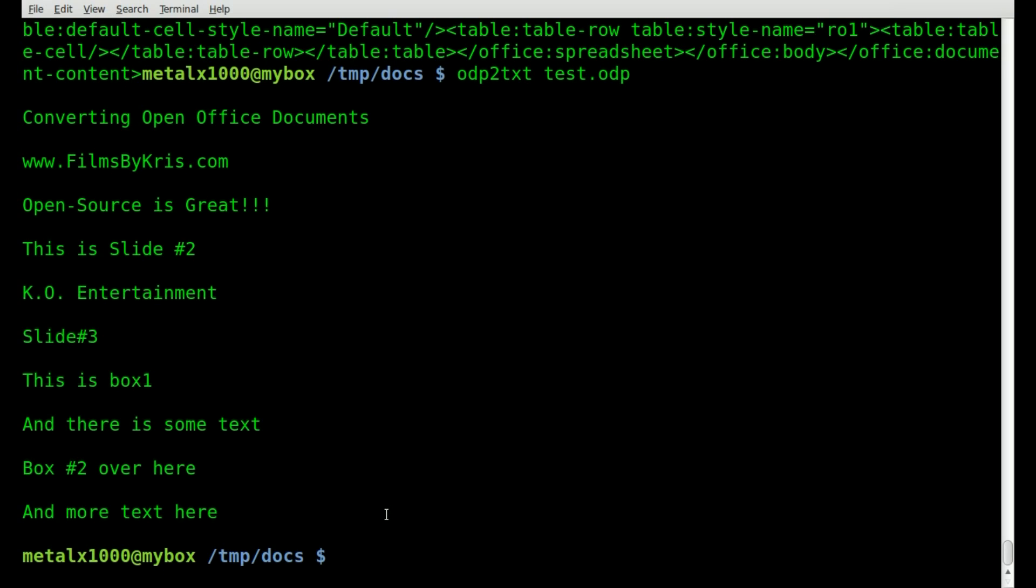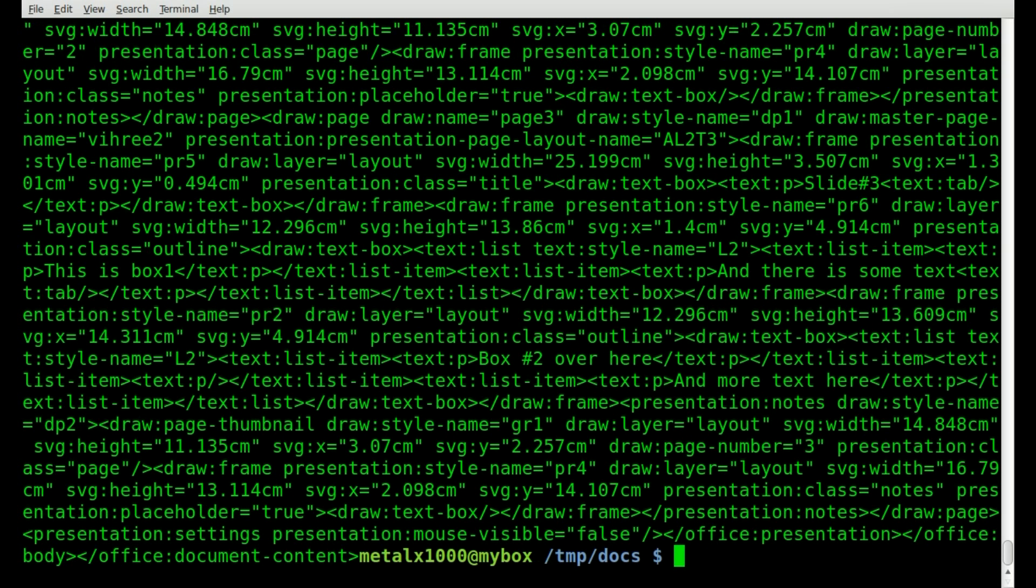And you can see that it grabs all the information from all the slides and just output it as plain text, which you can grab through, cut through, do whatever you need to find what you're looking for. And just like all the other ones, you can do raw and get the XML output.